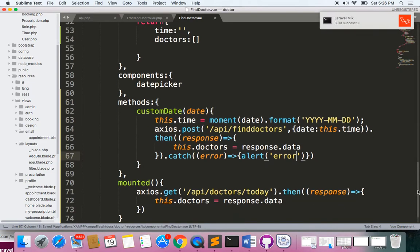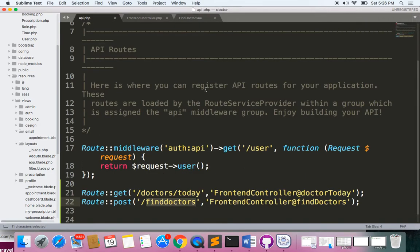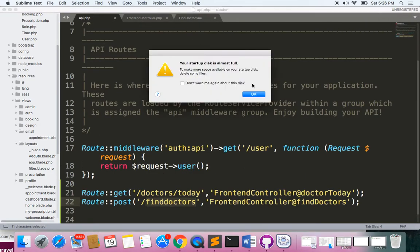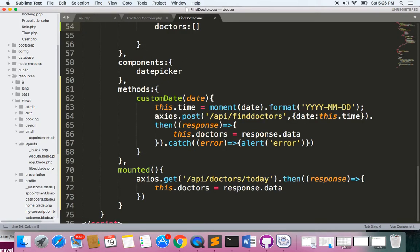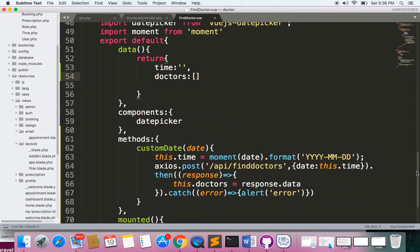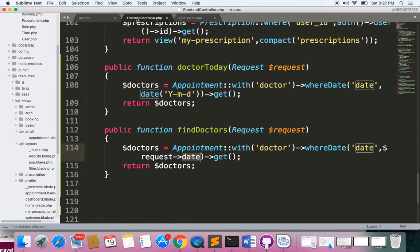So what we have here is a POST request to find-doctors. We get the time from the user selection, push it into the time variable, and send it as 'date' to the endpoint. On the backend, we receive this as a date and check if there are any matching records in the appointment table.